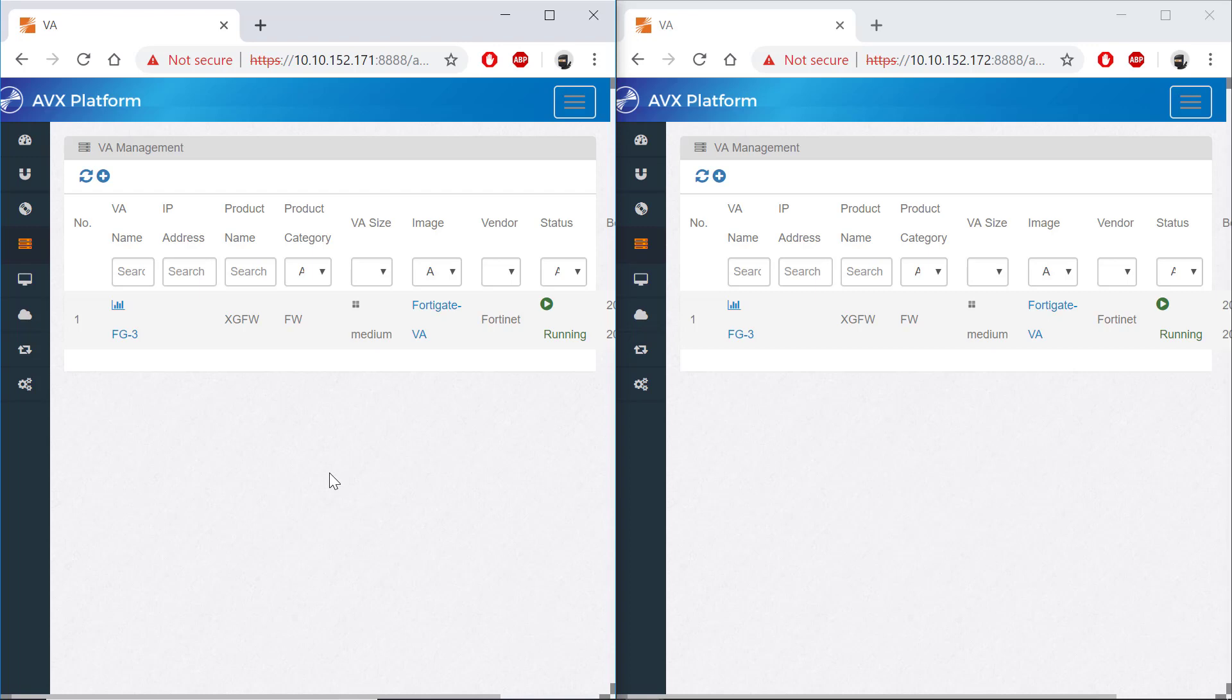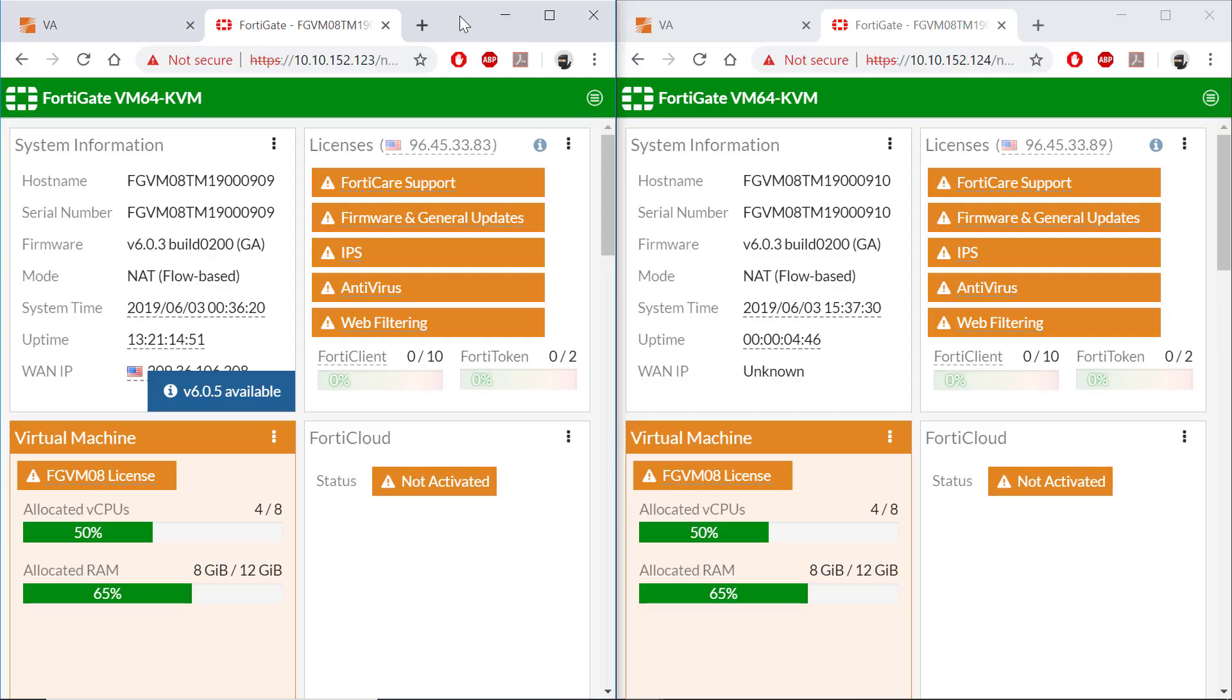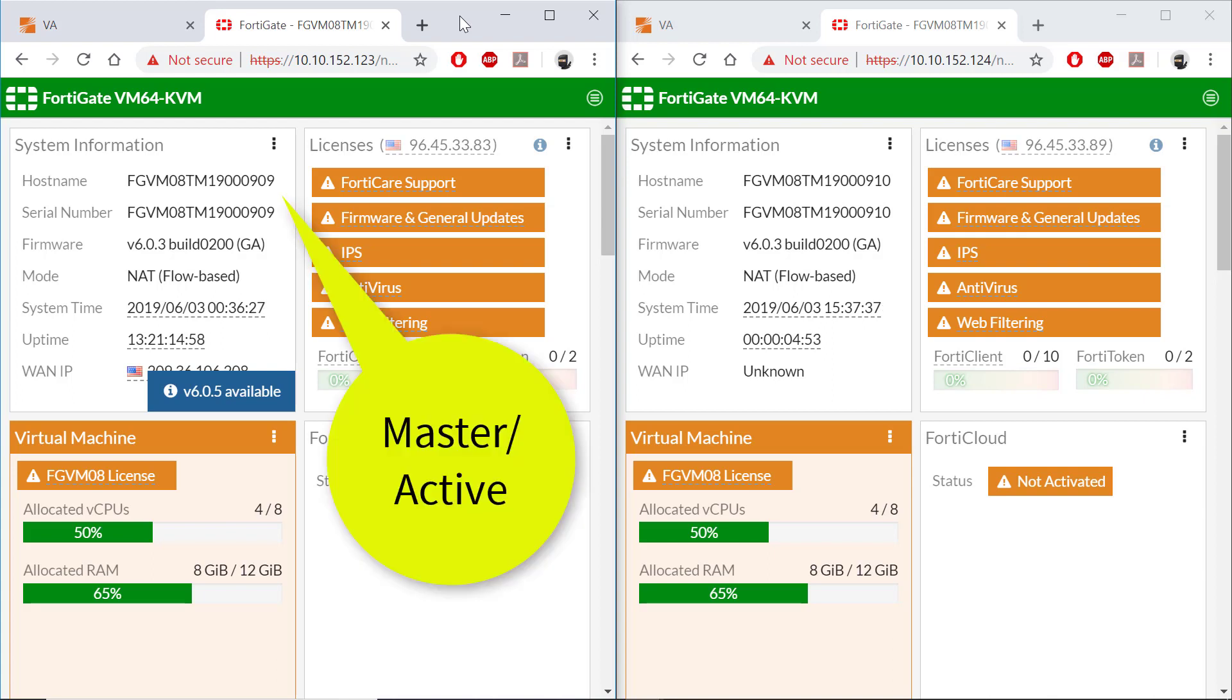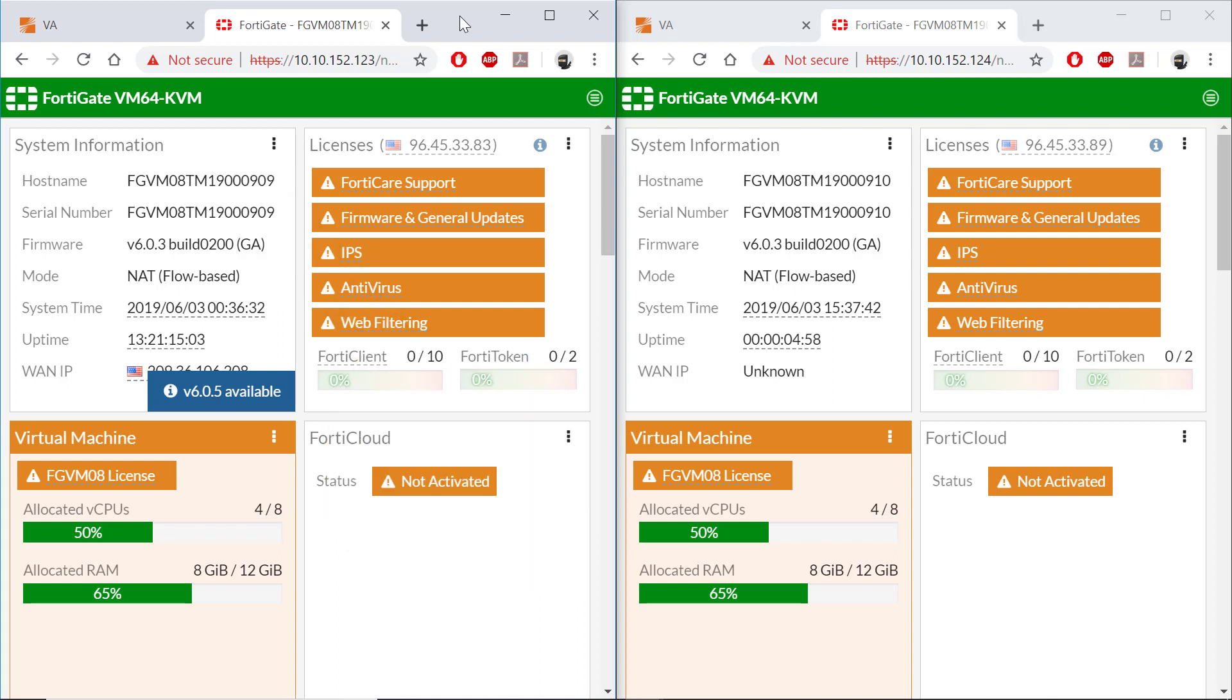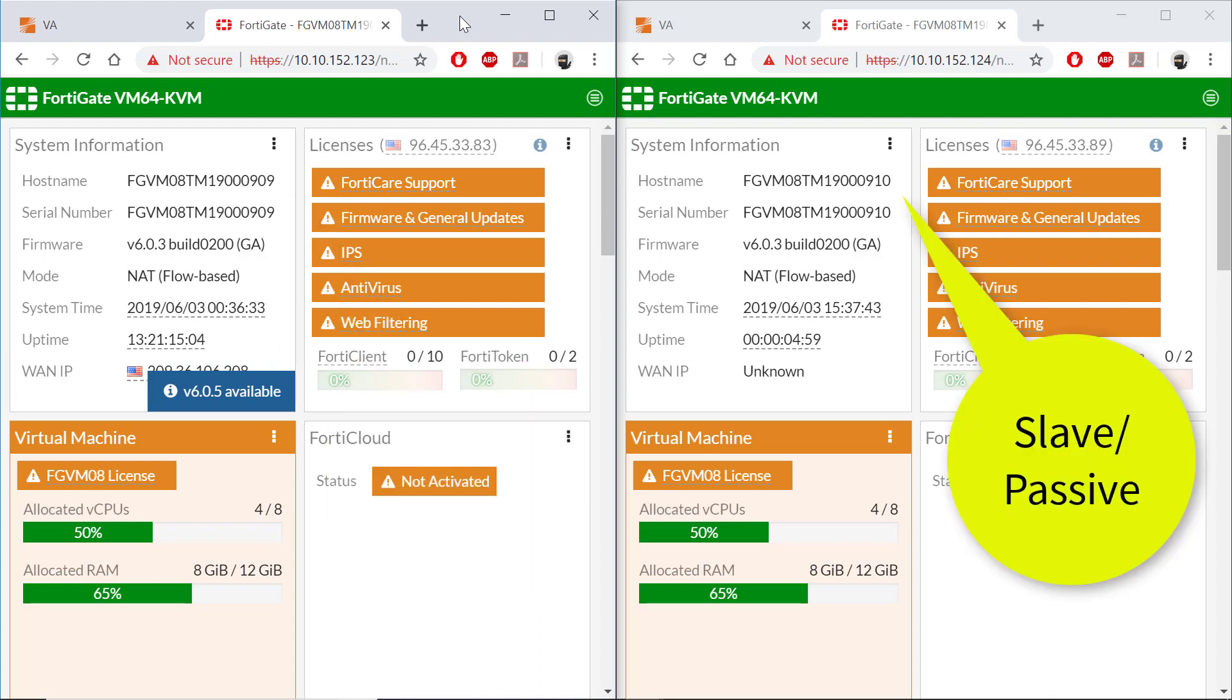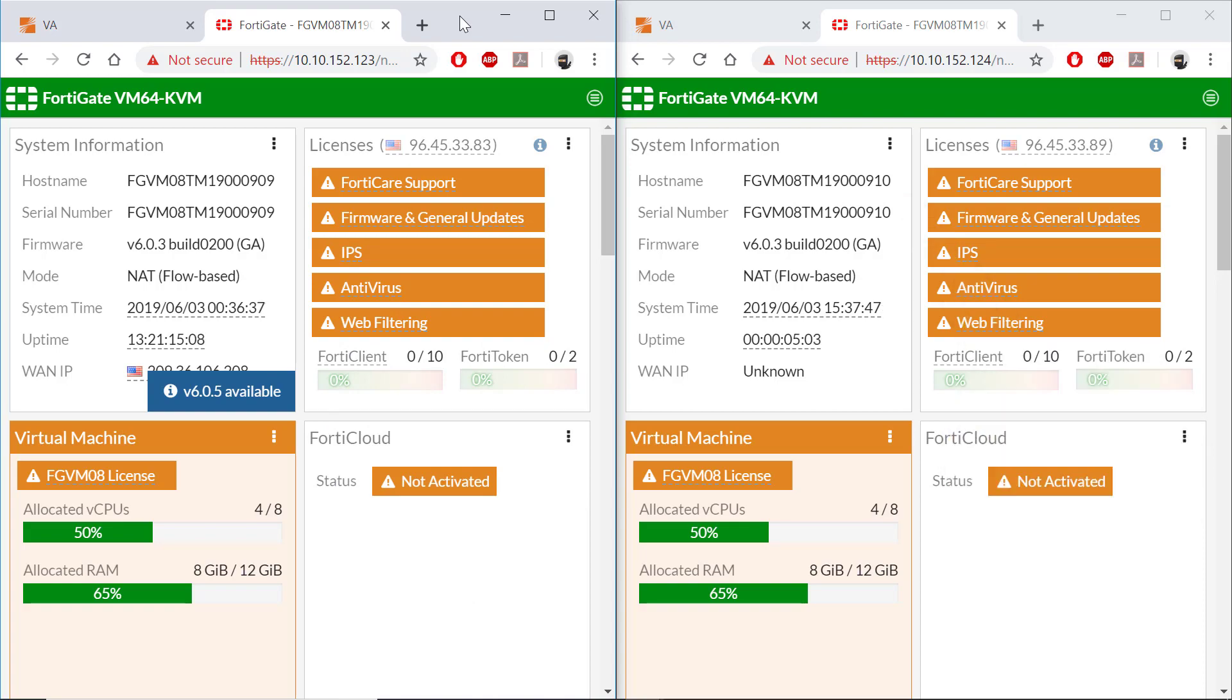Let's now jump to the FortiGate web UIs. On the screen you can see the two FortiGate web UIs. On the left hand side is 909, which will be our master or active FortiGate. On the right hand side is 910, which will be our slave or passive FortiGate.